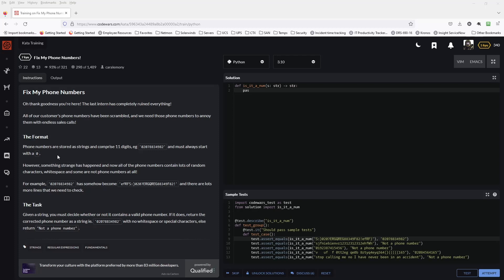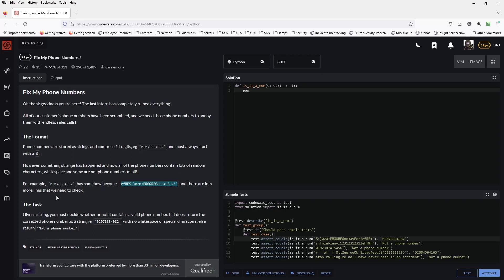The format. Phone numbers are stored as strings and comprise 11 digits. Example, this 11 digit number. And must always start with a zero. However, something strange has happened and now all of the phone numbers contain lots of random characters, white space, and some are not phone numbers at all. For example, this number has somehow become this scrambled mess. And there are lots more lines that we need to check.